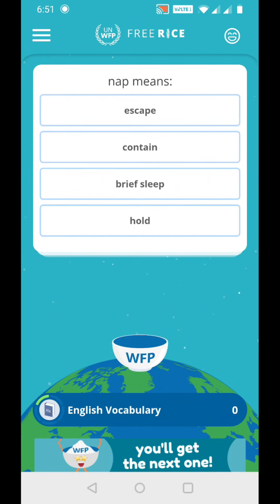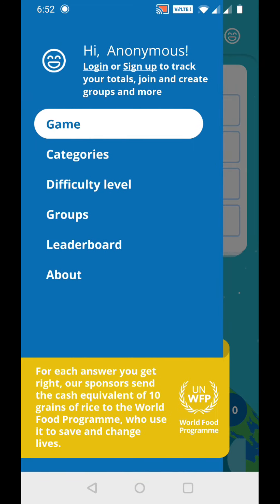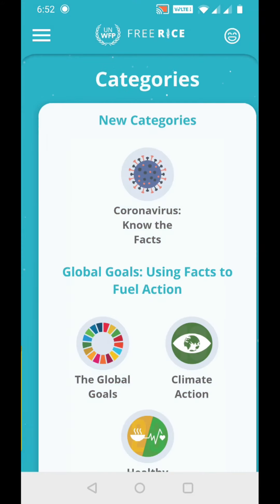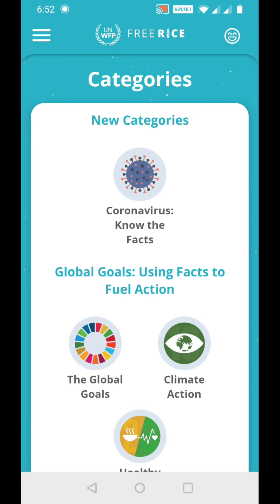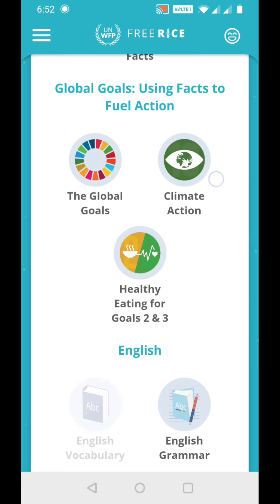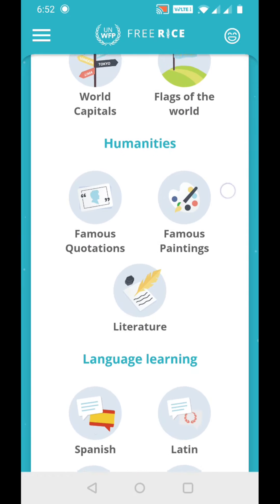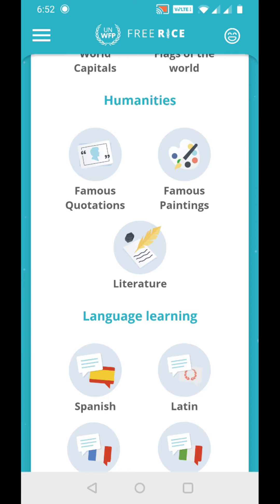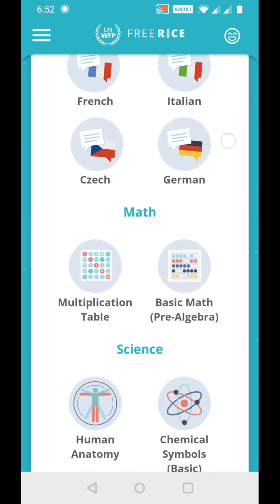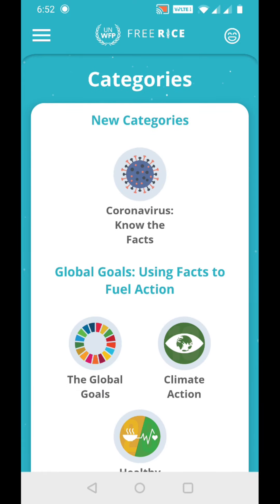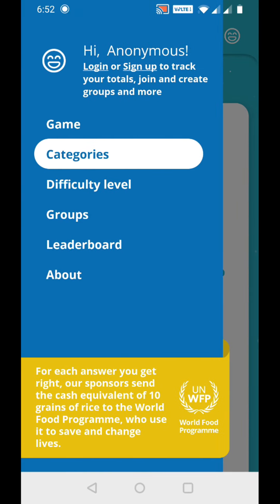This is how the app looks. If you click the three lines on the upper left corner, you can see the categories. There are different categories like coronavirus facts, global goals, English vocabulary, English grammar, and more - it has trivia about many different topics, which is awesome. You can also choose the difficulty level and view different groups and the leaderboard.